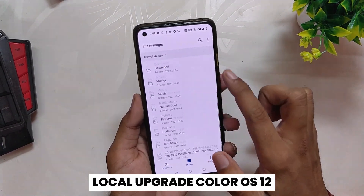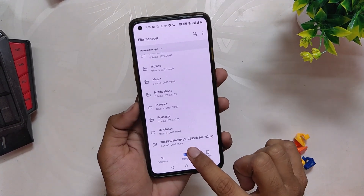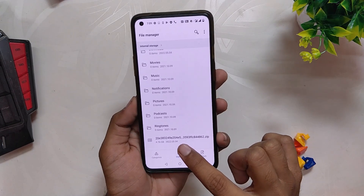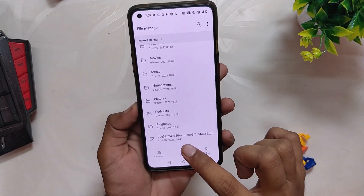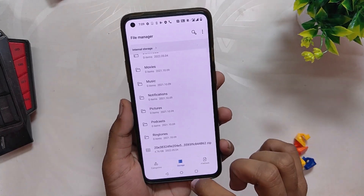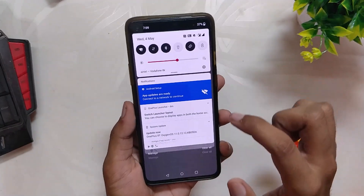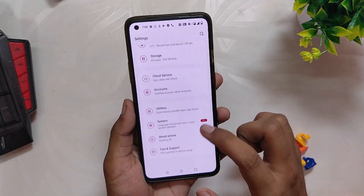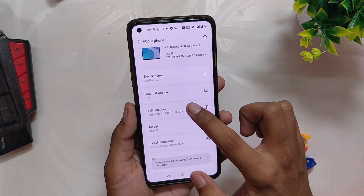Now since we have installed OxygenOS 11, we need to local upgrade to ColorOS 12.1. First, download the ColorOS 12.1 zip file and make sure to copy it into the internal storage of your device. Once the file has been downloaded, we need to go to Settings and then About Info.